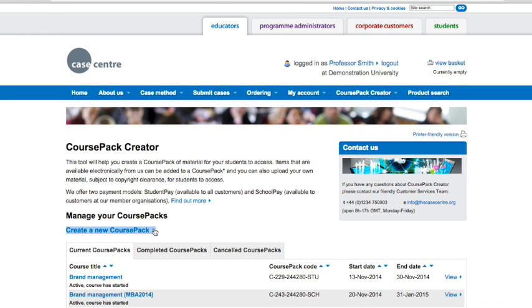From here, you can create a new course pack. You can do this up to 6 months before a course starts. The course pack can then run for up to 6 months after the course start date.